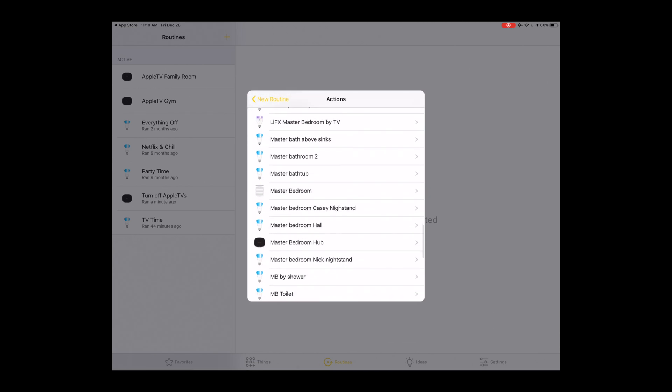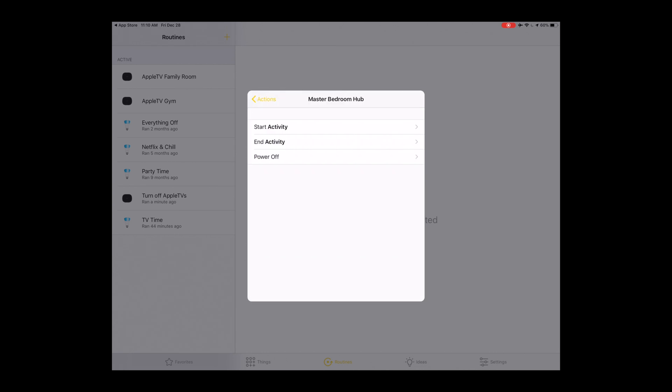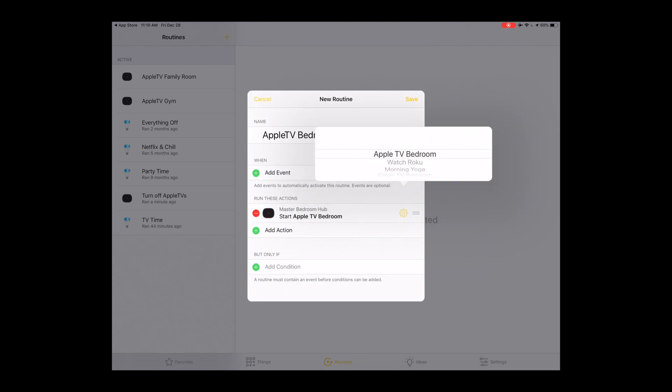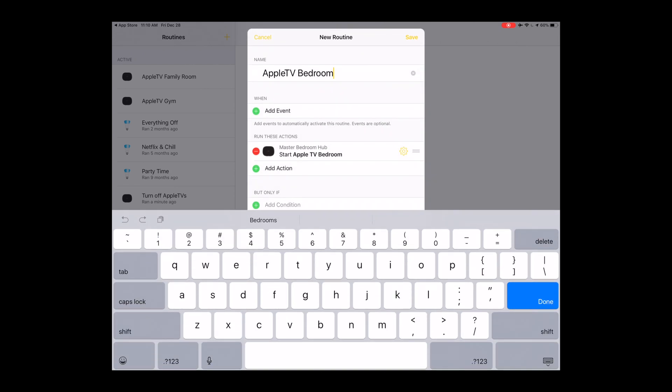That's right here. Hit start activity and then choose what activity you want to start. So since we wanted to start Apple TV, it is going to be Apple TV bedroom. Now Harmony will know which hub and which activity you're starting just by your voice.